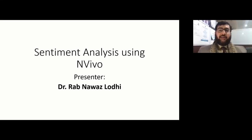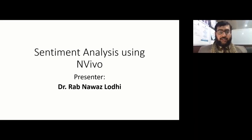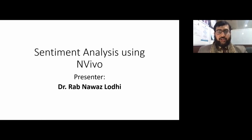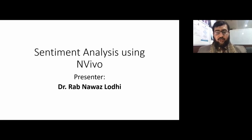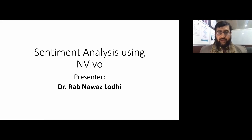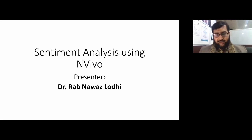Hello everyone, I'm Dr. Rabnawaz Lodhi and I'm going to share my knowledge about sentiment analysis using NVivo software. Sentiment analysis is the process of determining the opinion or feelings about a piece of text.